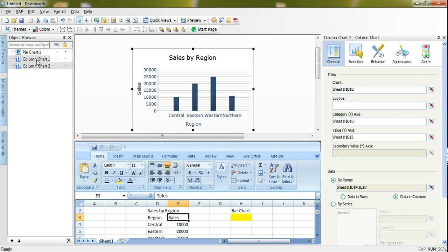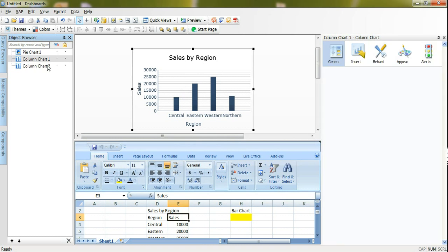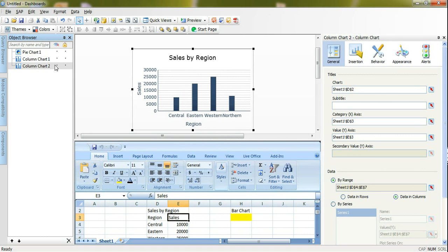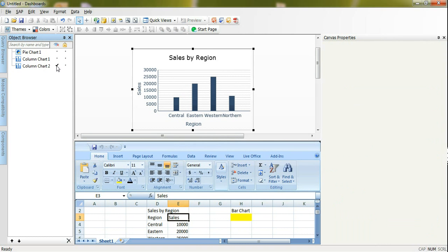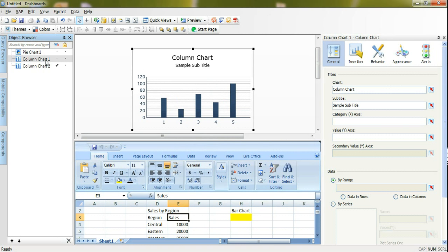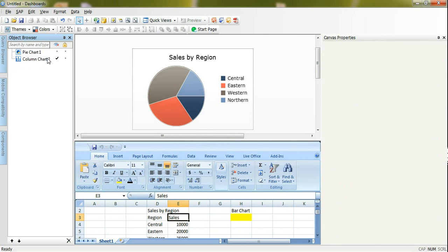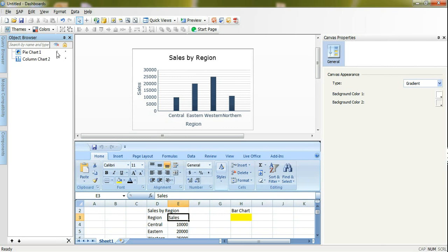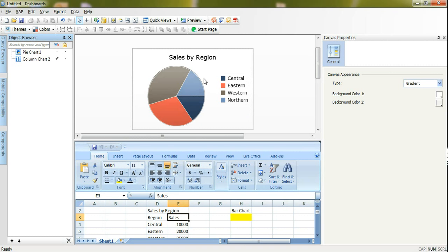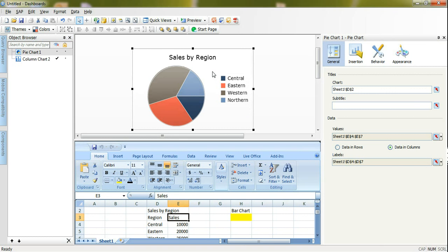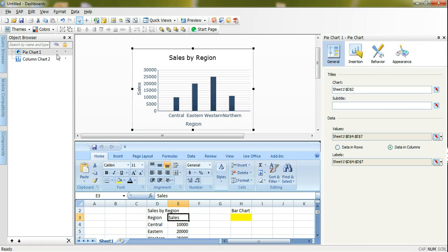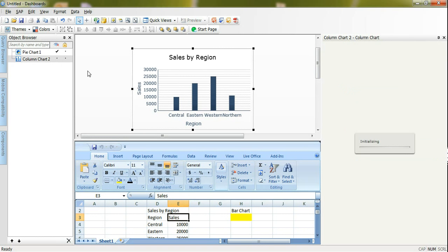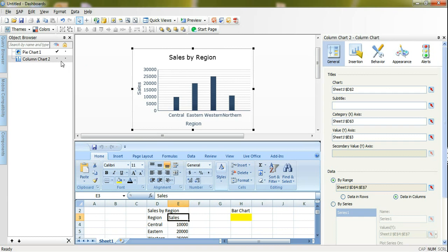If I go to this object browser I can hide and show. I have one pie chart and one column chart. On the design or development time if I want to switch to anyone I can use the object browser and use here the eye or hide option if I want to hide this and start accessing the properties for the pie chart.